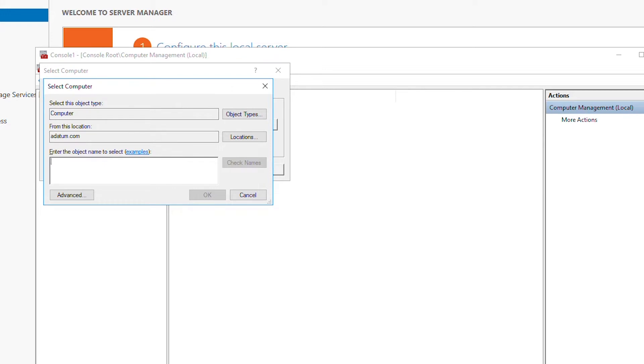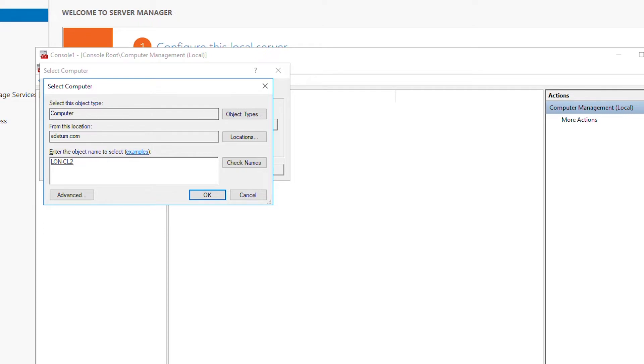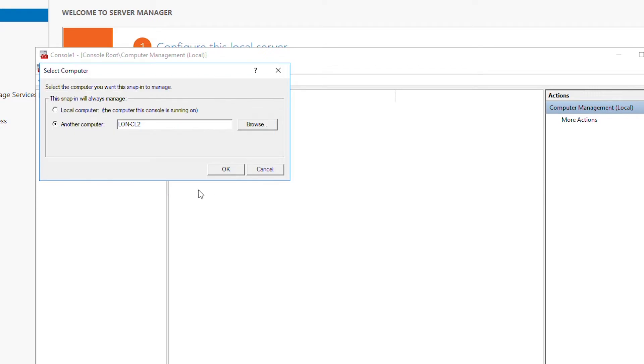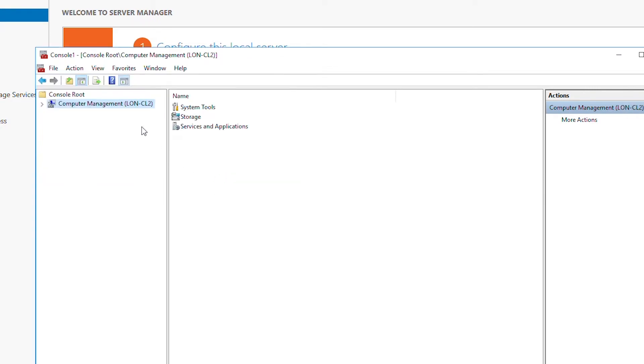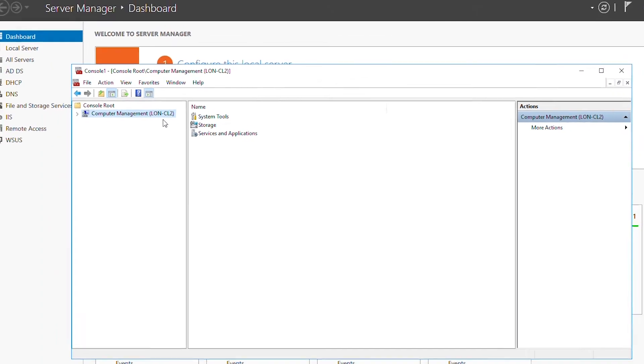And check names. If you get an underline on the computer name that means it is recognized or the communication could be established. So press ok and then ok again. Now this computer management MMC will be able to manage the other computer. Its name is LAN CL2.